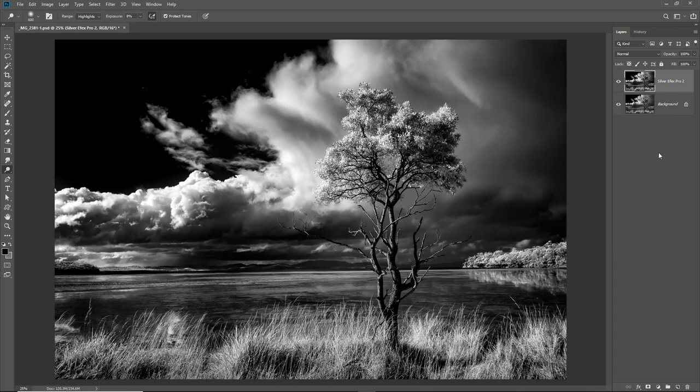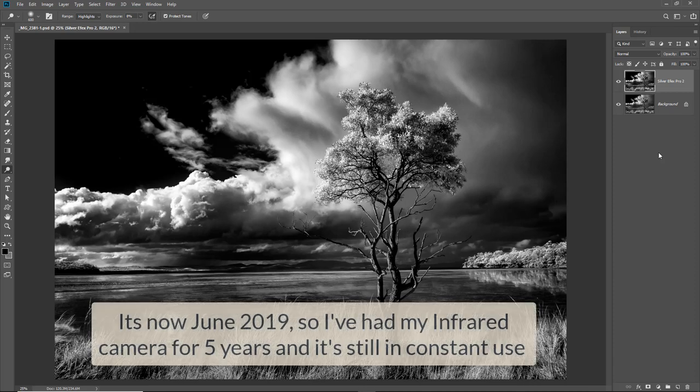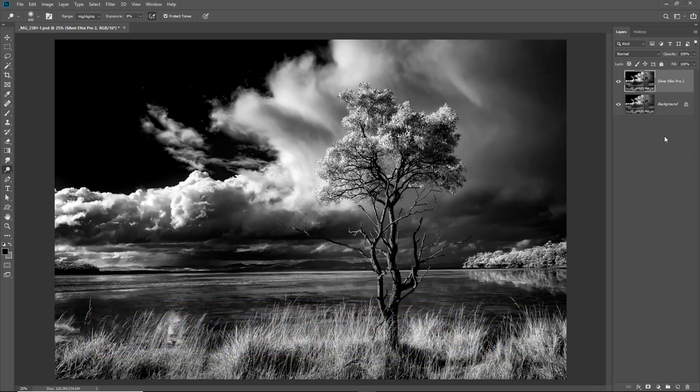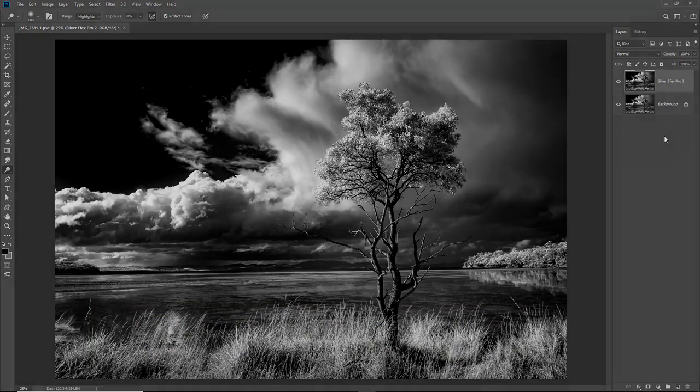I've had a converted infrared camera since 2013. And within a few weeks of getting the camera converted, I wished I'd done it sooner. Infrared opens up another very interesting and creative part of our photography.